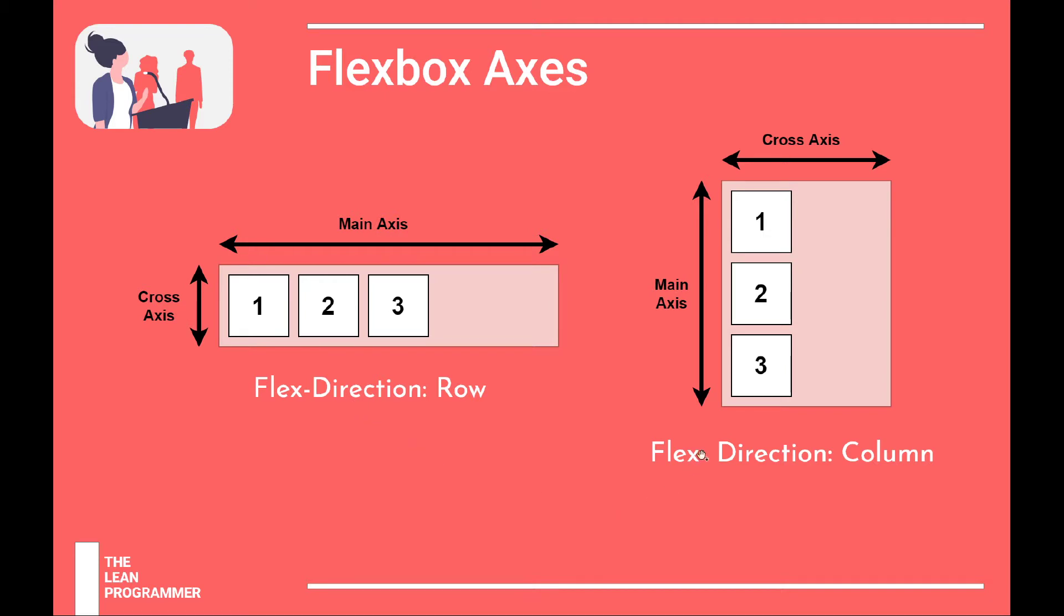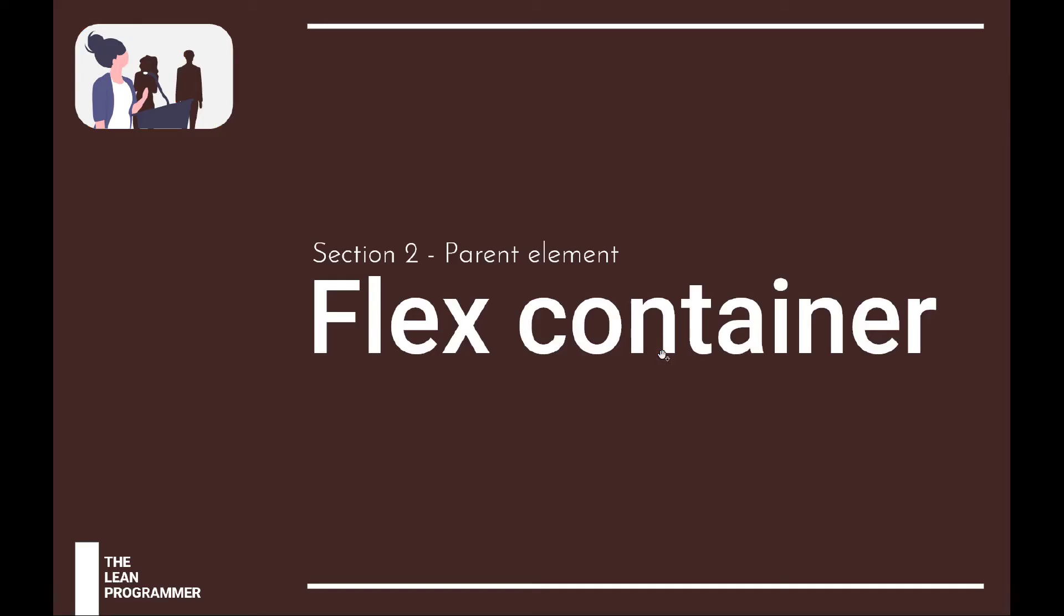This was something super important because later in the tutorial we won't be doing everything for both directions. We'll look at properties just for flex direction row or column, but all those properties would be just as valid for the other flex direction as well. The only difference would be that the main axis will change.